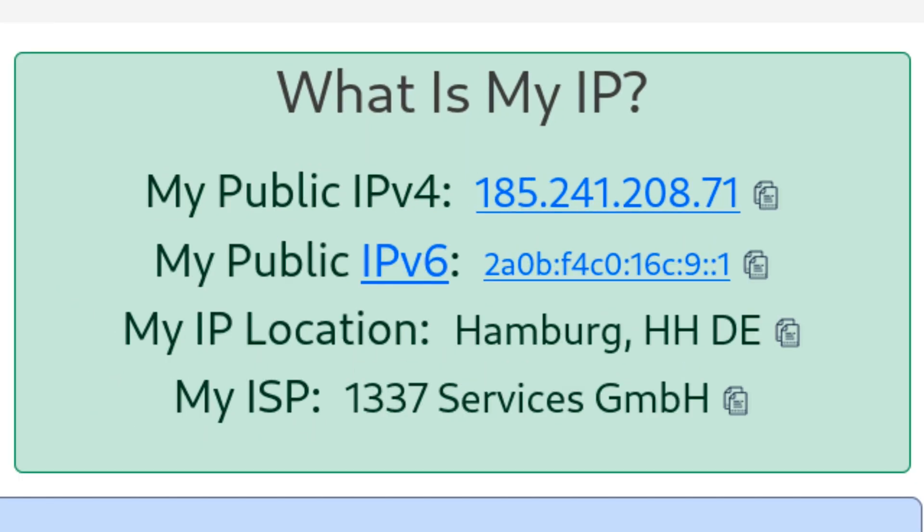But fear not, because today I'm going to show you a game-changing technique that will keep you completely anonymous on the internet. So how do we achieve this extraordinary level of anonymity? The answer lies in the power of regularly changing your IP address. By doing so, you make it incredibly difficult for anyone to track your online activities or identify your true location. It's like wearing a digital disguise.